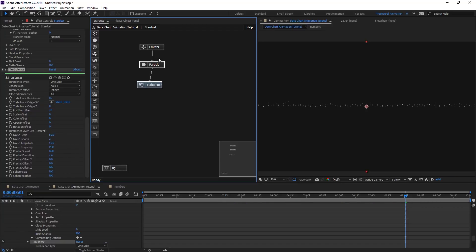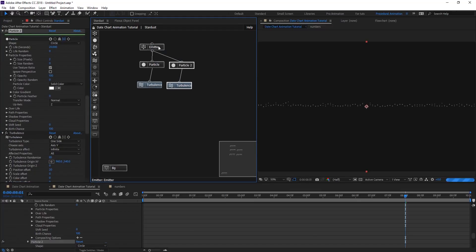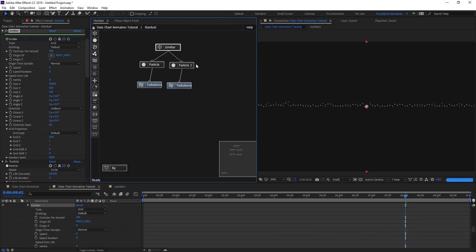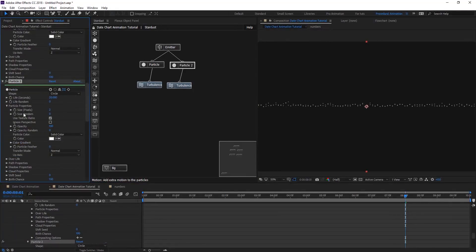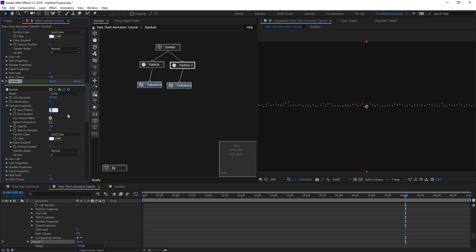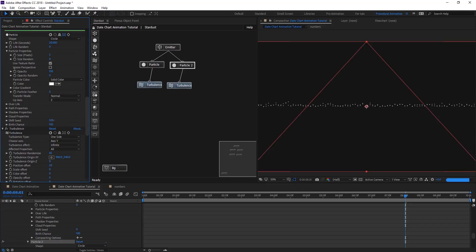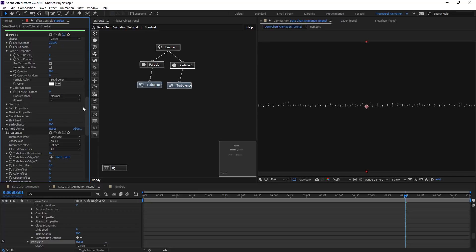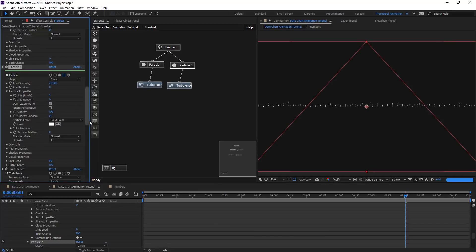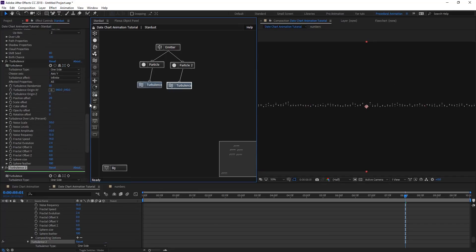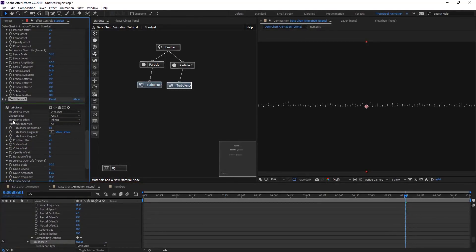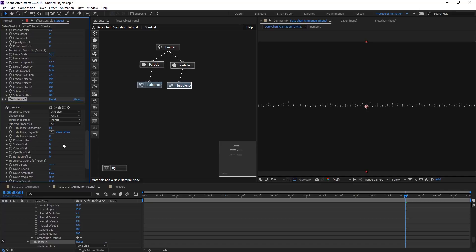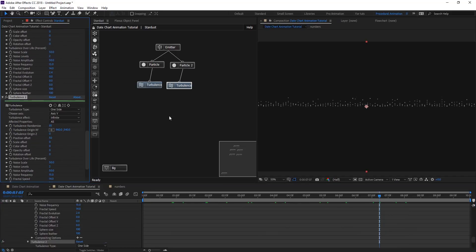Now we are going to duplicate this particle and turbulence. We're going to change the properties of particle and turbulence. This time let's give it 3 on size, maybe change the shift seed, and also we are going to give some random opacity. On turbulence, we are going to leave it as it is now and just change the position to 50 so they are more randomized.